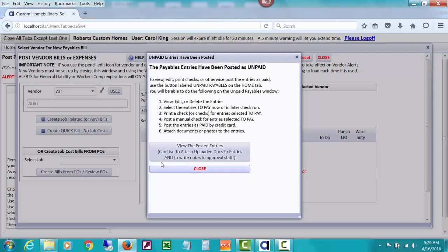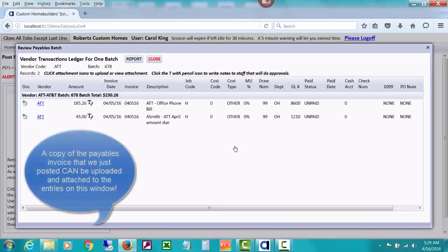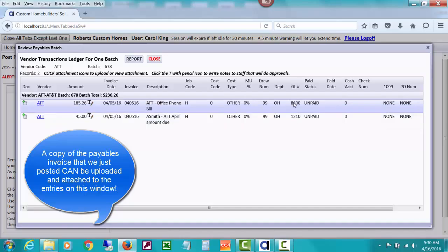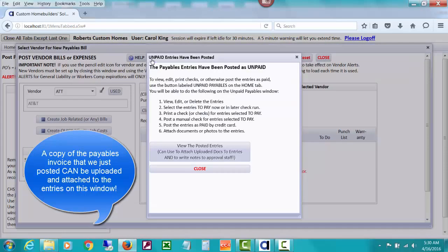If I want to view the entries that CHS just posted, I can. You can see the two entries that total $230.26, and that one of them is to the GL account accounts receivable. That's the two entries posted, basically to accounts payable.